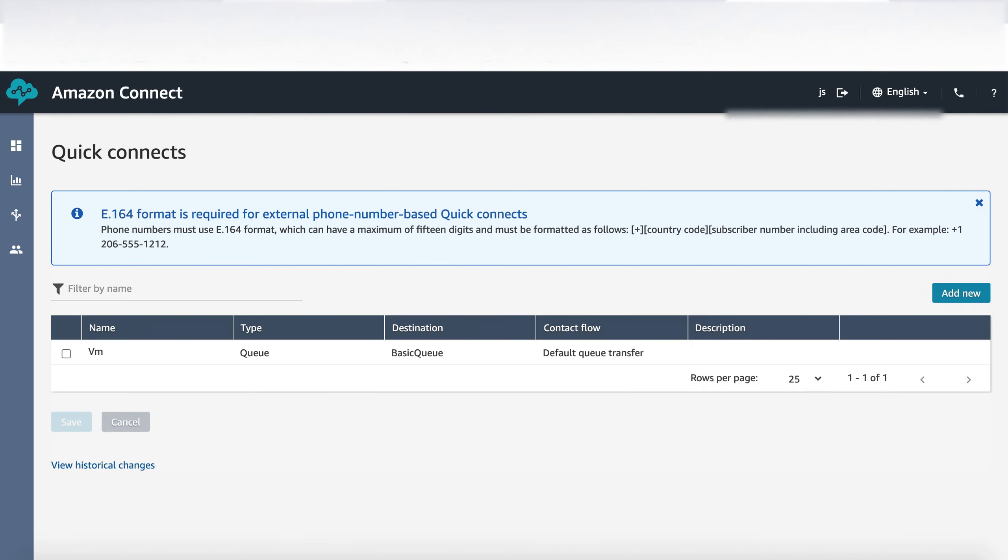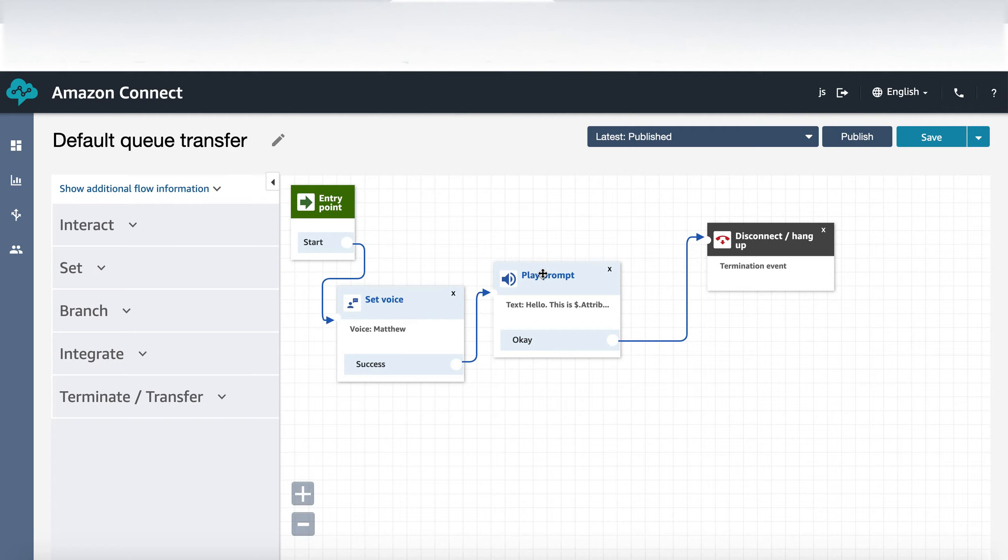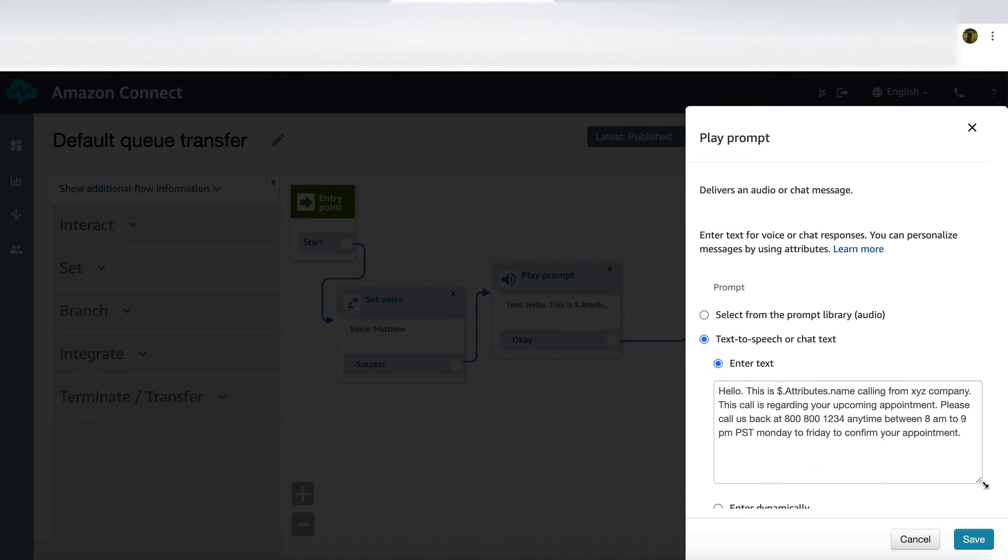On the default queue transfer I said set the voice as Matthew and then play the prompt where it says hello this is, for example let's say the name is John Smith, then it would take the first name and play the entire message saying that calling from XYZ company this call is regarding your upcoming appointment please call us back at this number Monday to Friday something like that.